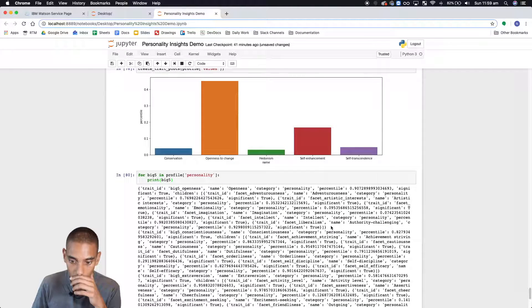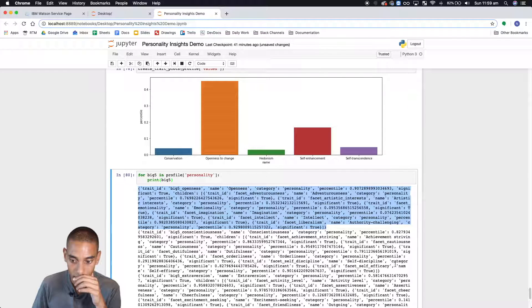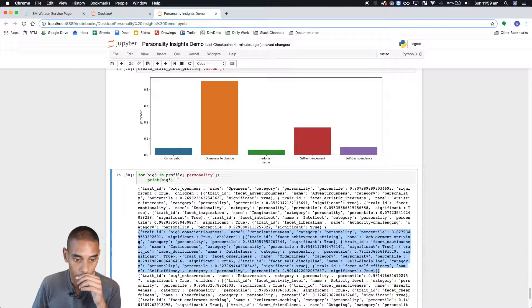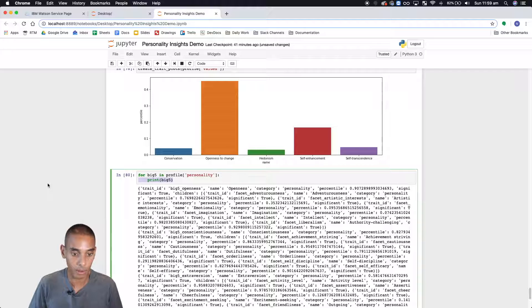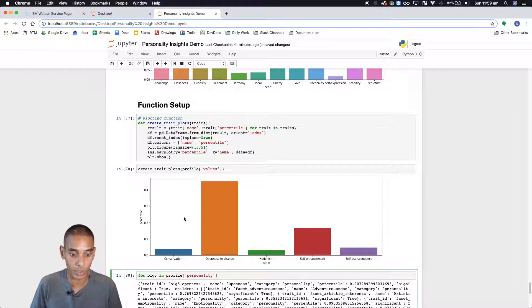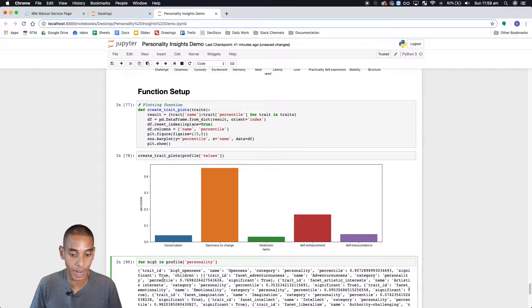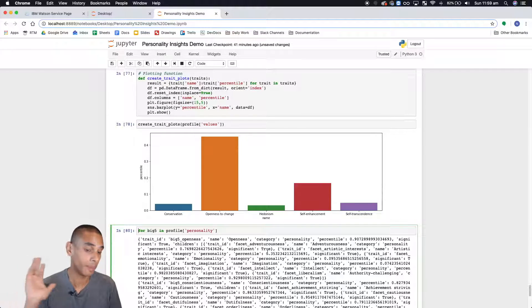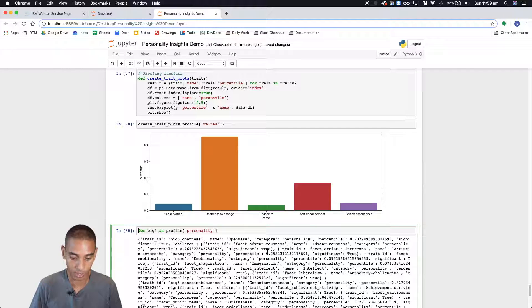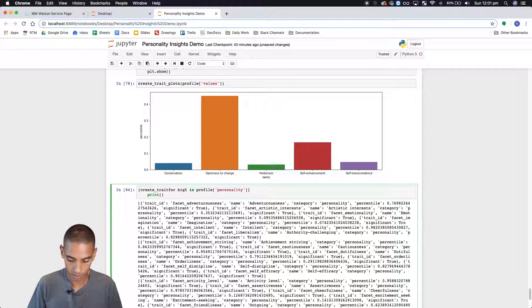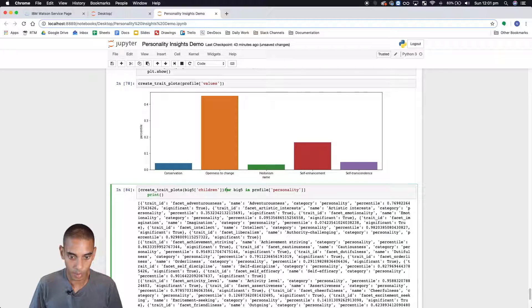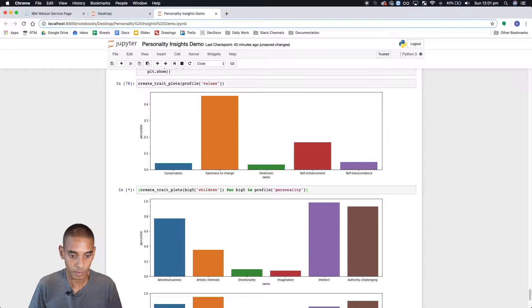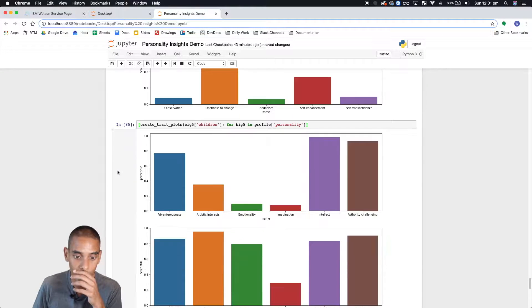So that should be an array. Let's just check that works. Big five. All righty. So that's one array, two arrays. Perfect. All right, cool. So we've got the right structure. So what we're going to do is for every one of these arrays or these lists that we're getting out of the personality feature, we're just going to throw them straight to our create trait plots function. Create plots. I'm going to pass through that. All right. Perfect. And we've got it.